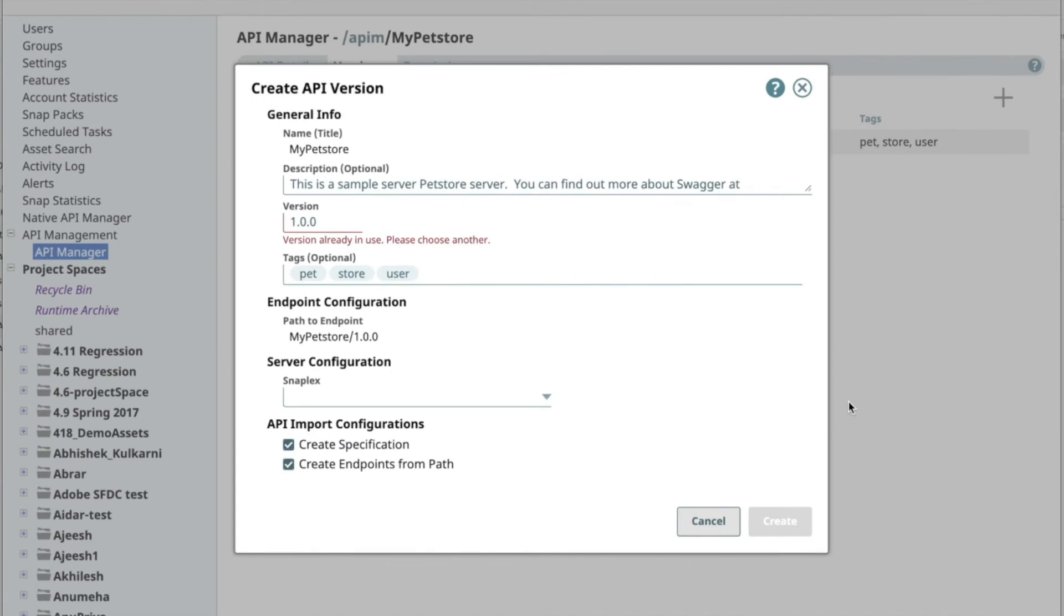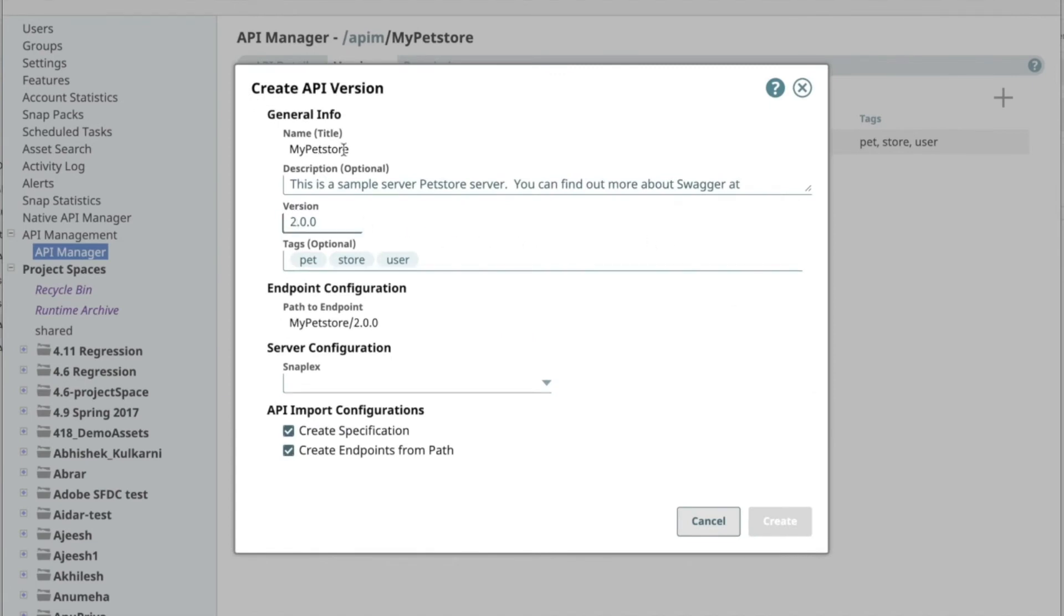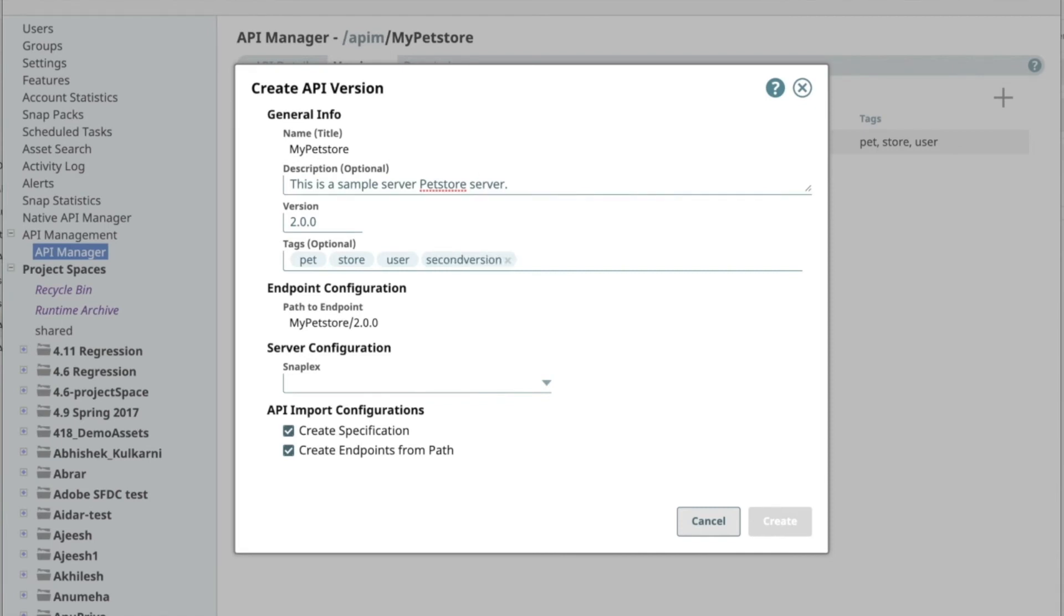You can then import a spec that conforms to the new version. Specify the version and the SnapLex. The platform makes it easy to make modifications and enhancements to different versions of the API independently.